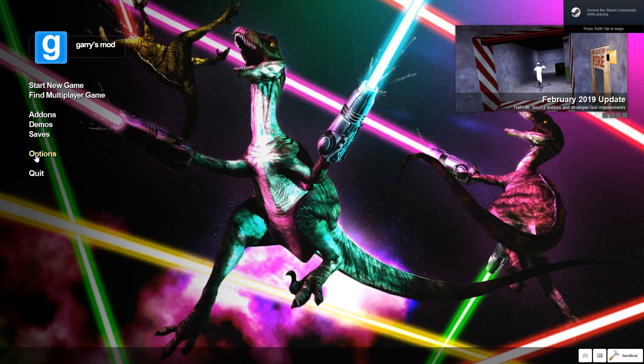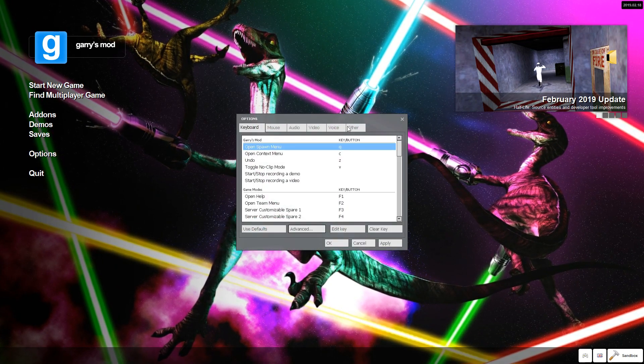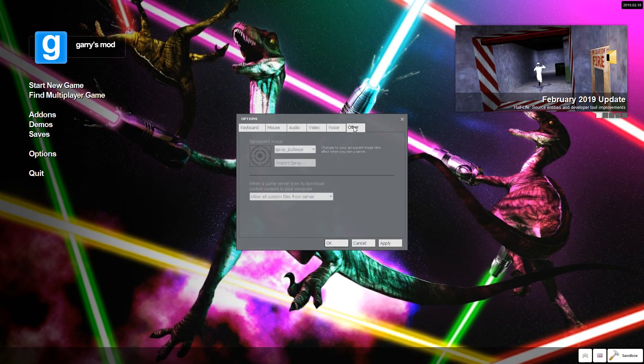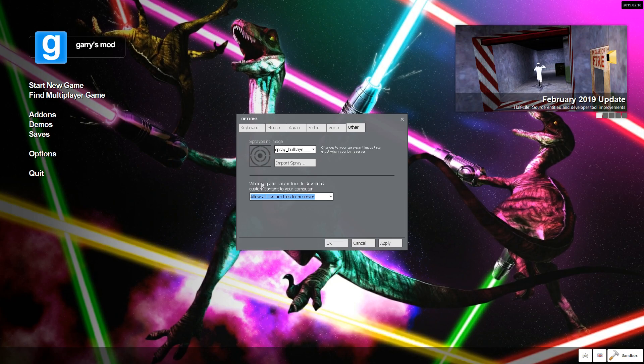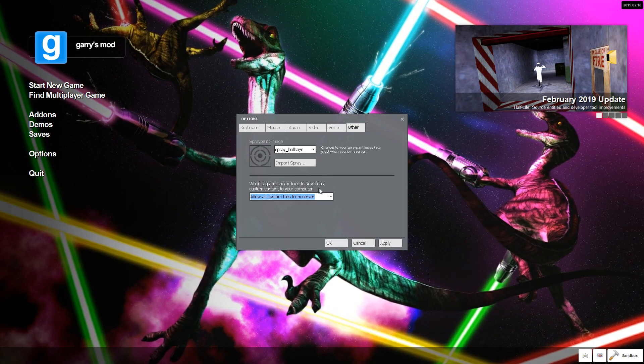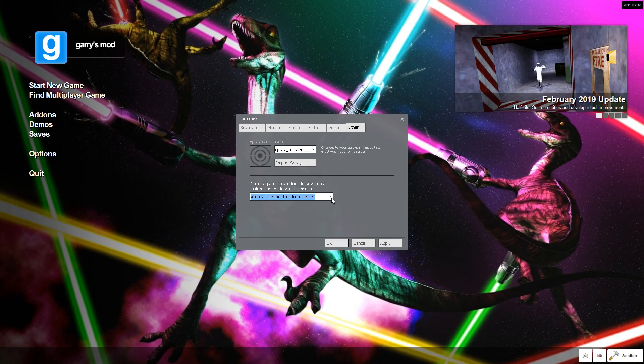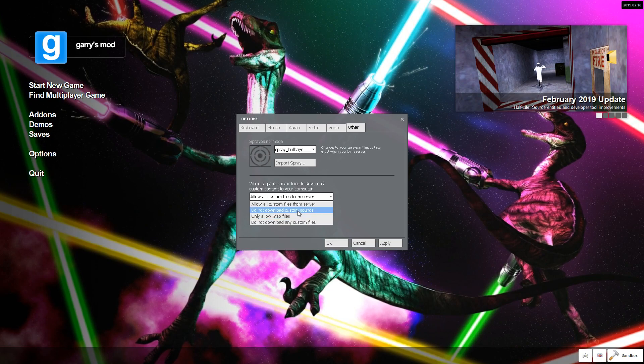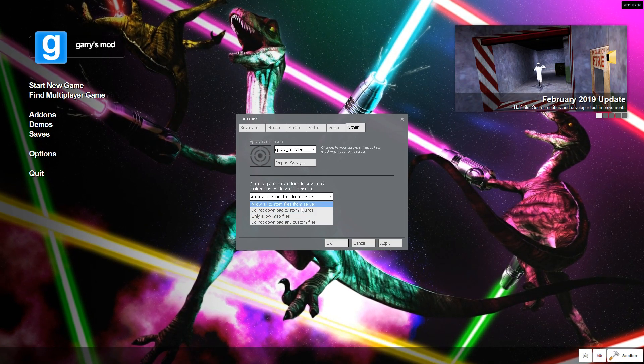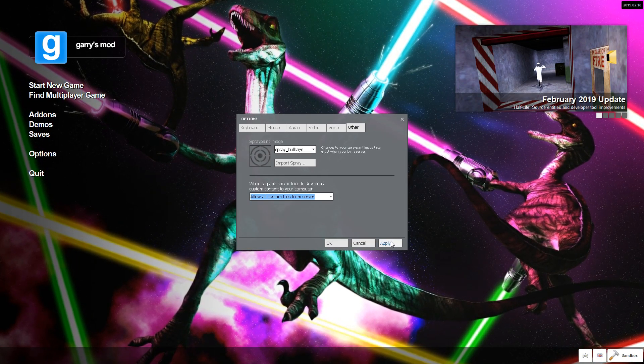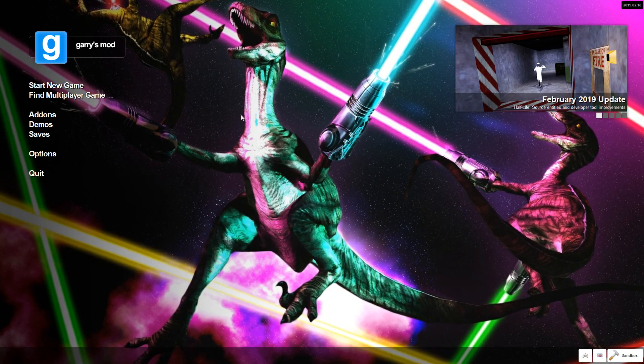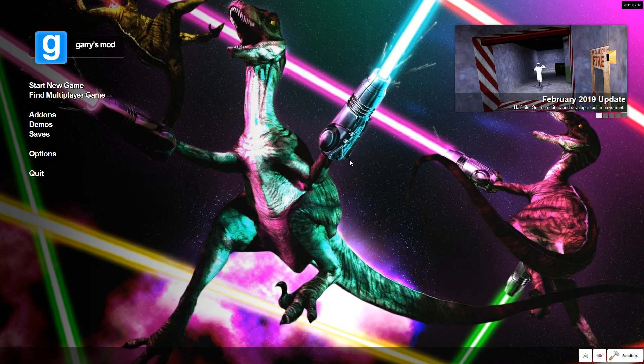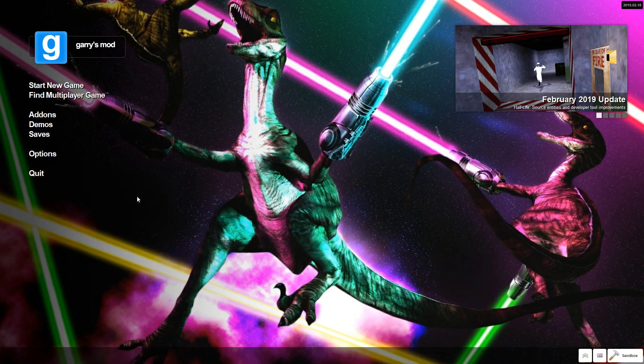You're going to want to go to options, other, and then where it says when a game server tries to download custom content to your computer, you want to press the down arrow and make sure that allow all custom files from server is checked. Then press apply and okay, and it should all work.